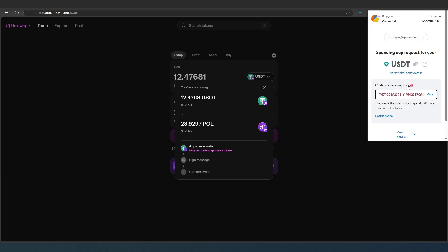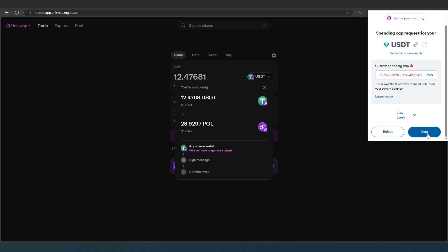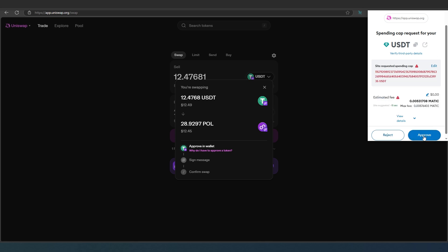Wait, MetaMask is going to appear. We need to approve USDT. Next and then approve.